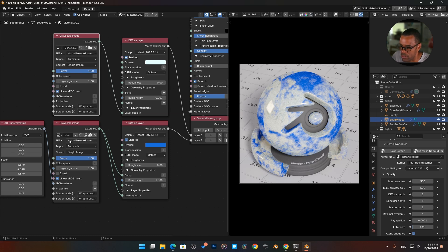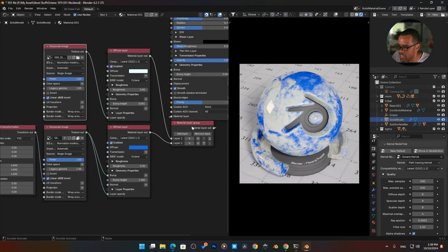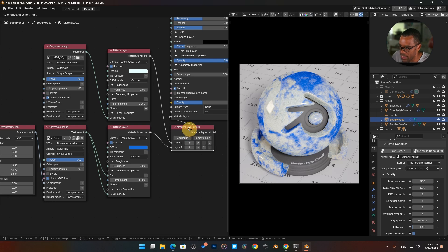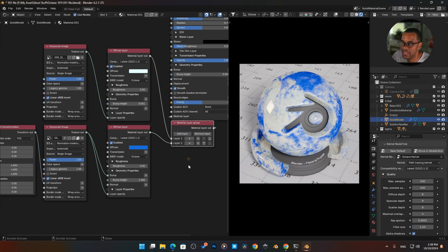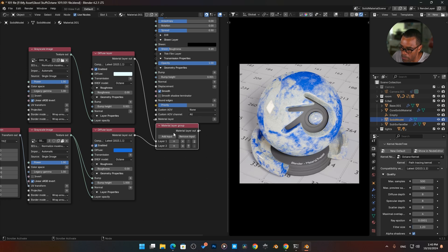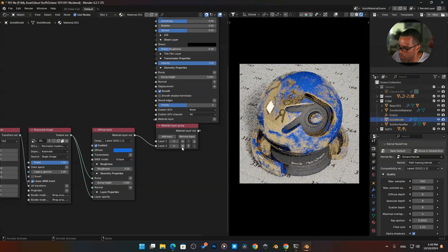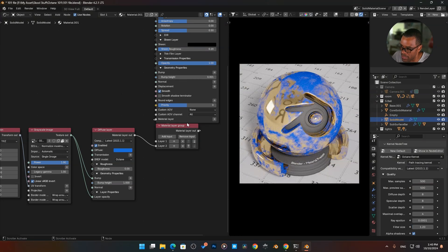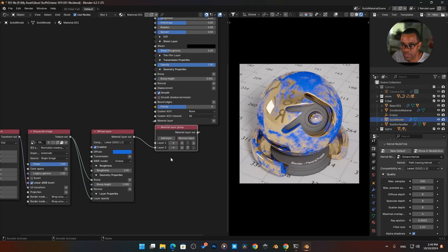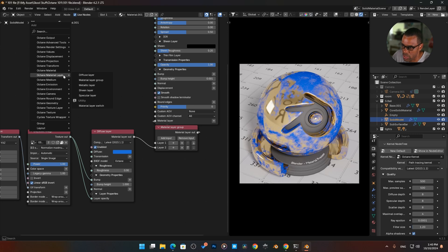We're going to need to start multiplying these black and white values so we can get some masks going here. This is another way of doing it. I typically will build it out a different way, which I'll show you later. But this is there if you want to do a basic simple mask. This will probably be the easiest way to do it, but there are other ways, the traditional ways like we do in Cycles.